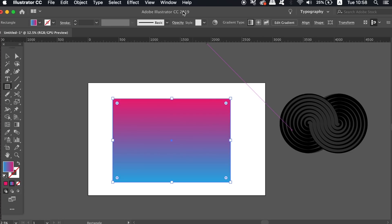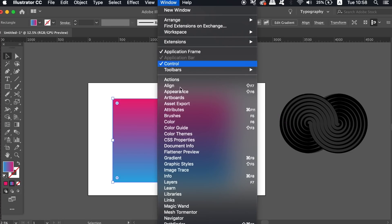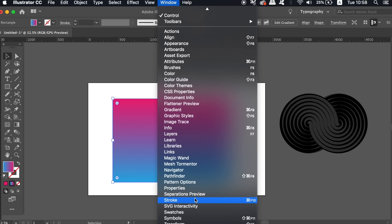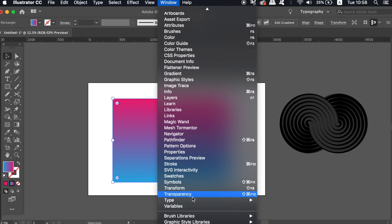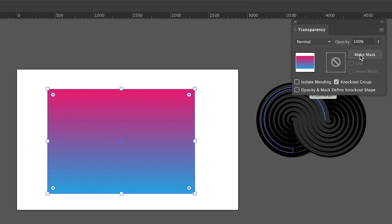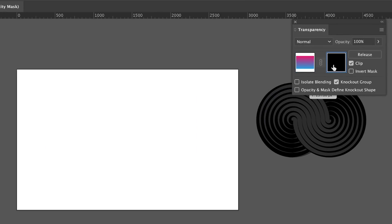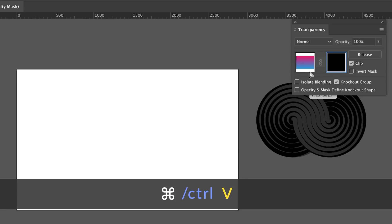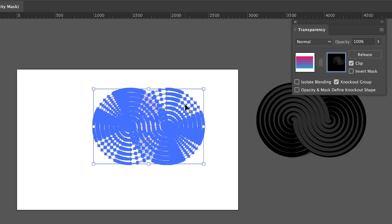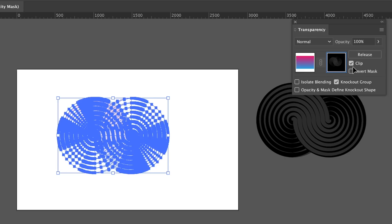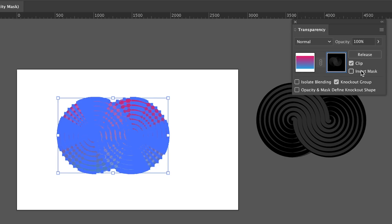And head into the Transparency window. With the rectangle selected, make a mask in the Transparency window and then click the right-hand box and press Command or Control V to paste the icon design in. Position it properly and then invert the mask.